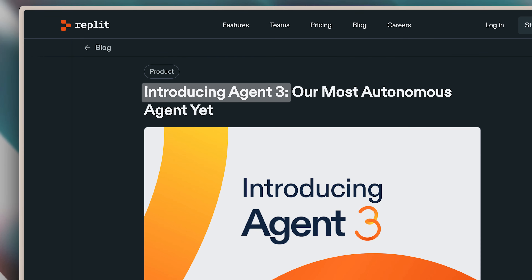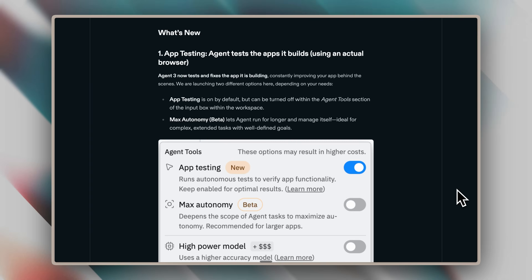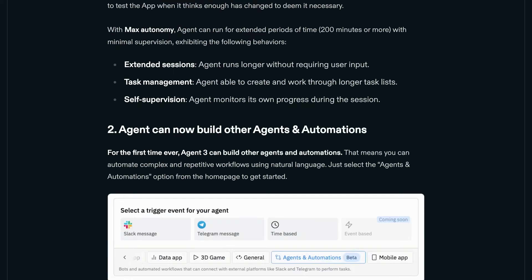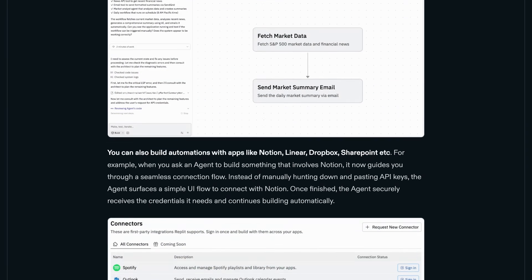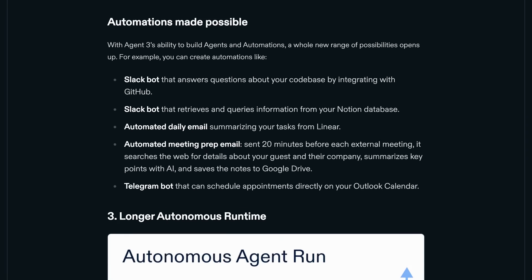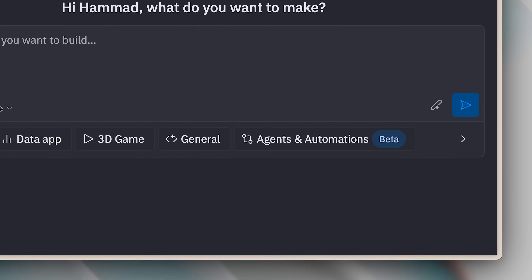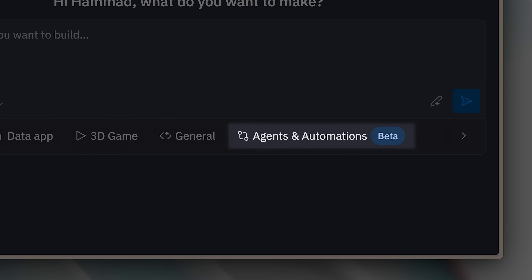Replit just released their Agent 3, and while they promised a lot of new features, what really caught my eye was their new automation and agent builder. I tested it out, and I must say that I was really amazed.